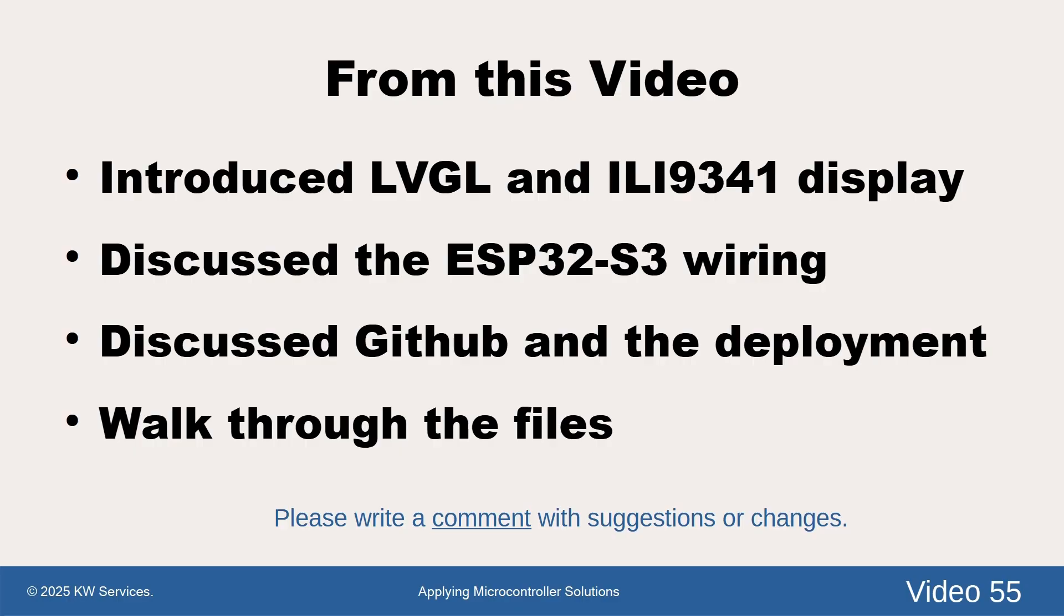I hope this video helps your LVGL MicroPython coding. Thank you for listening.